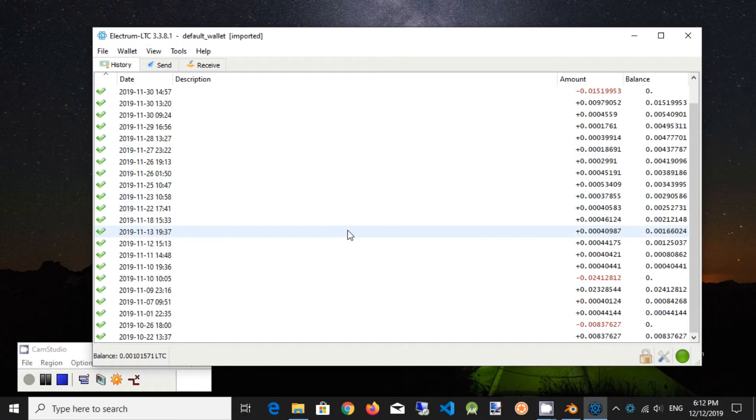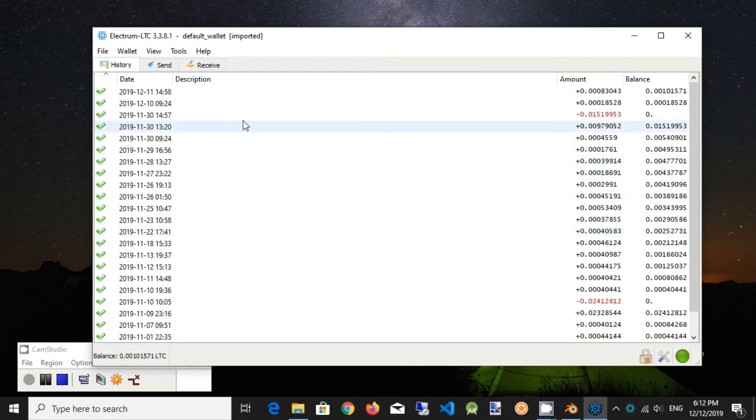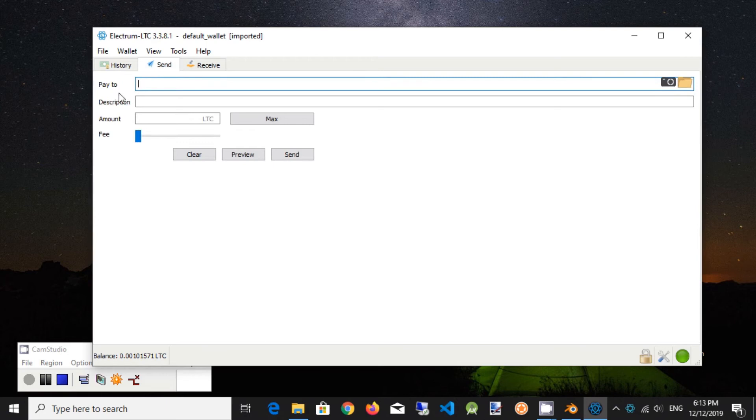History tab shows all transactions made. It has three tabs: History, Send, and Receive tab.